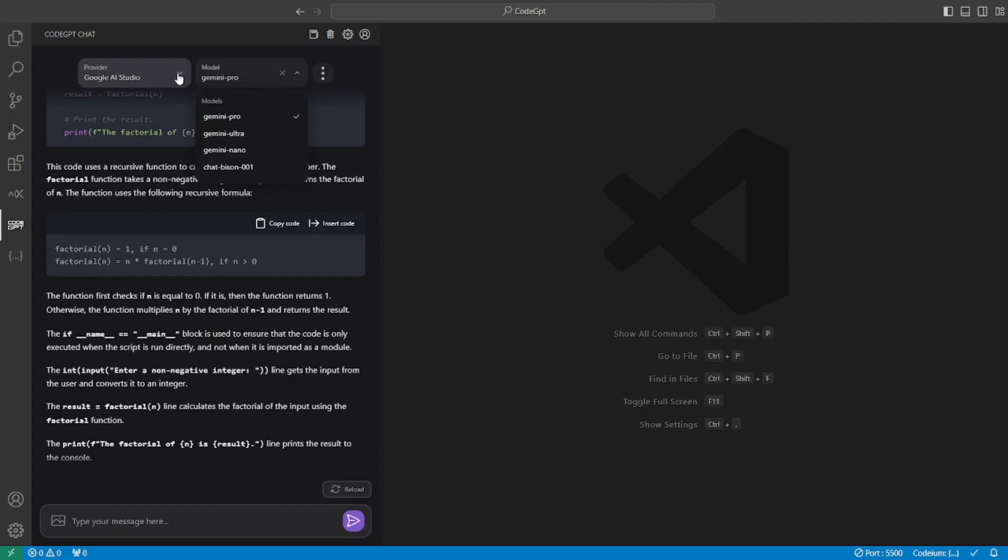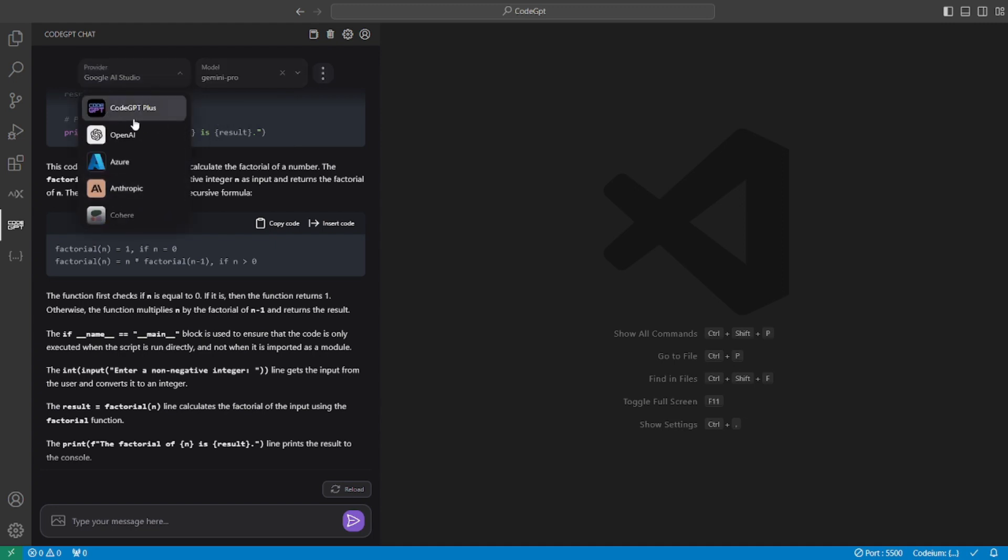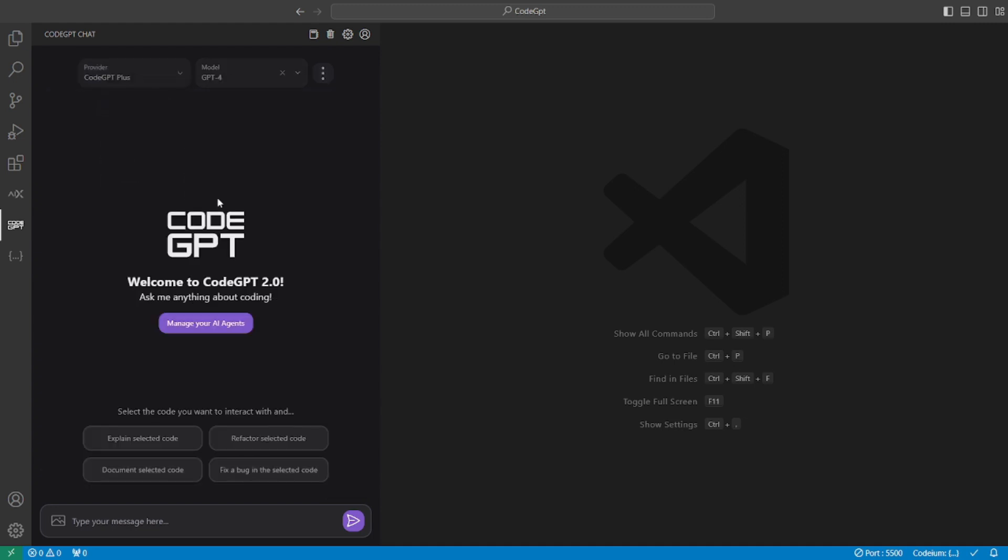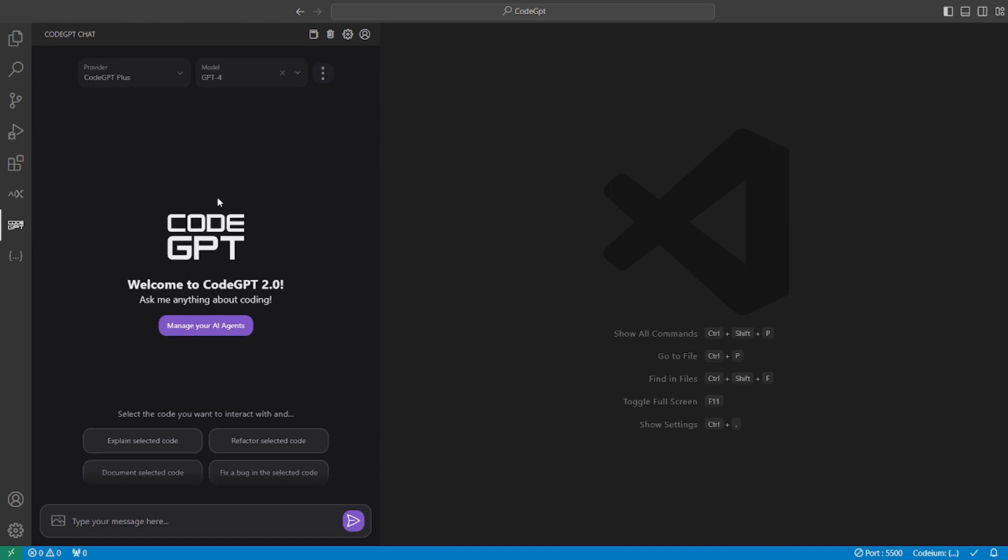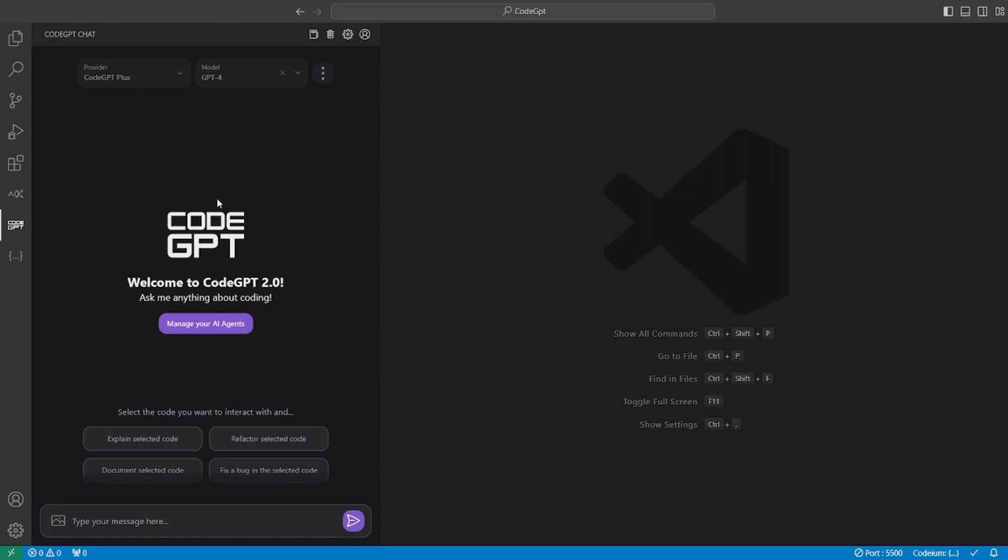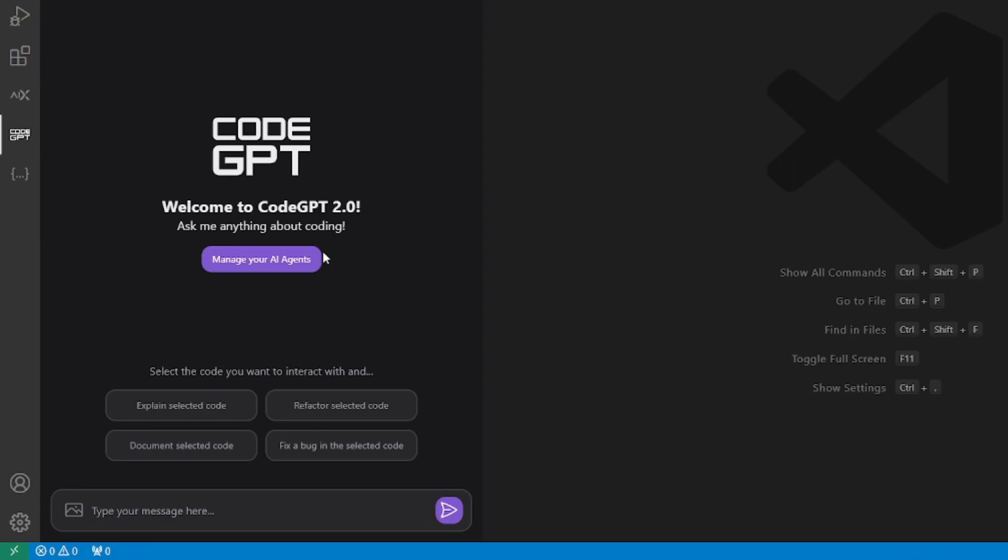But the provider we'll be using for this video will be the CodeGPT Plus. For this, you will have to sign up to their website and for now, it's completely free. Maybe in the future, they will start charging you. But when I signed up, they didn't ask me for any credit card or any other details. So let's go and try this out.